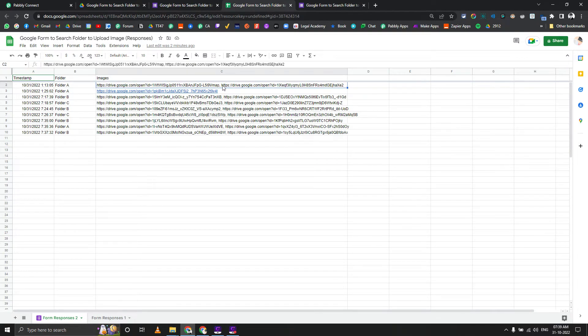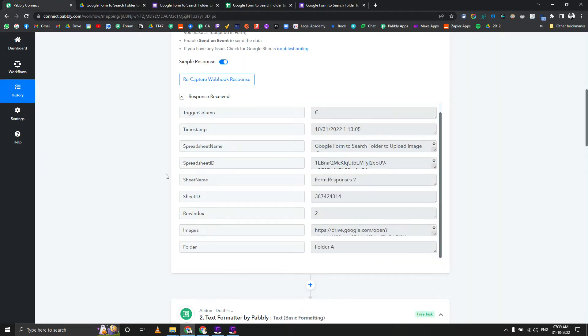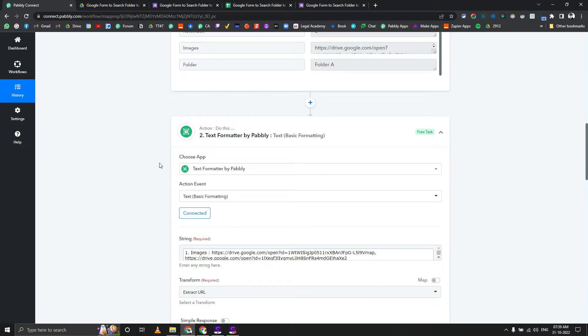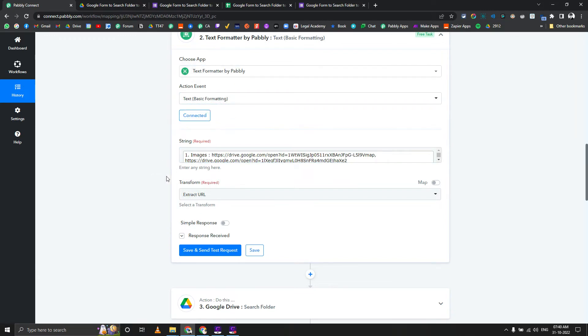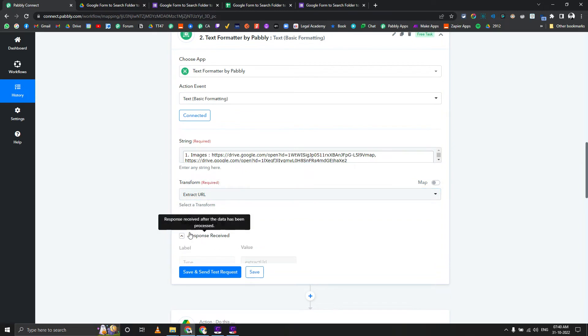Basically it enters the data as comma separated. It doesn't give you exactly the array format. We need to actually convert that to array. We know that all of these are URLs.